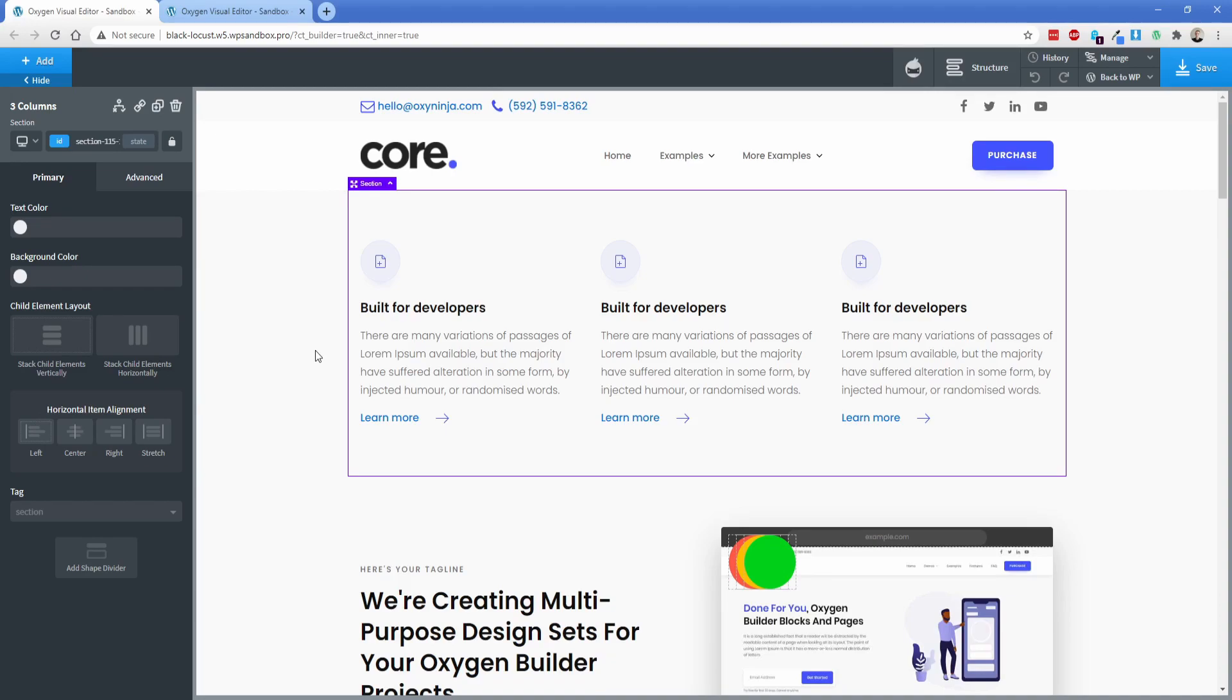The next really great feature to take advantage of is class migration which you can do from site to site. So let's say for example you have some adjustments you've made to the core classes such as things like color, line height, spacing, that sort of thing and you don't want to have to redo that every time you build a new site.